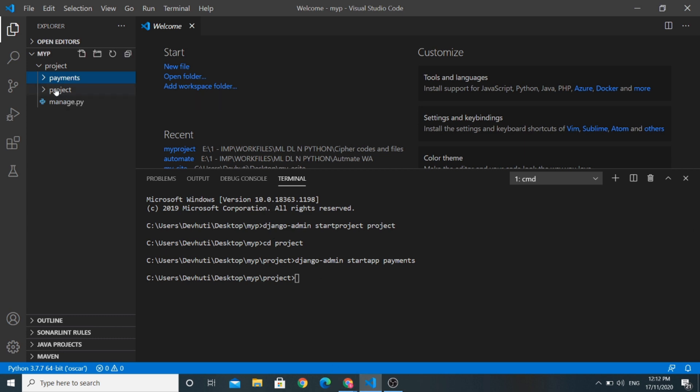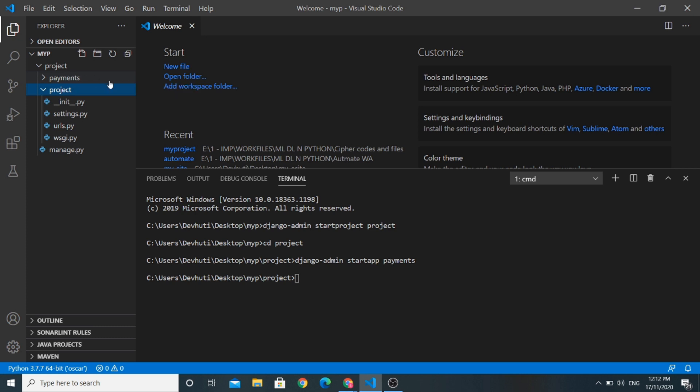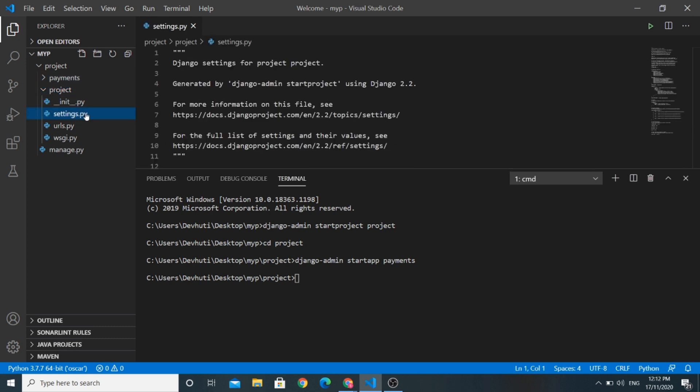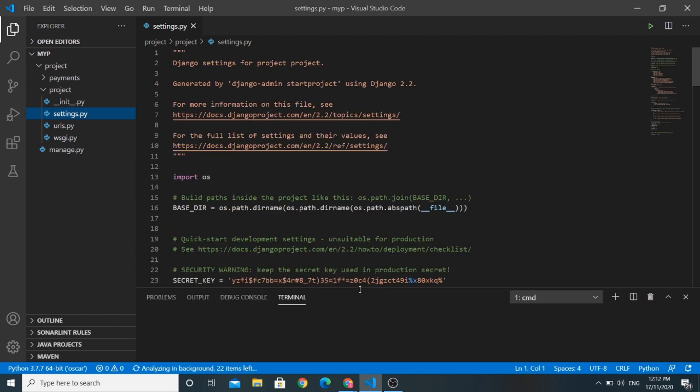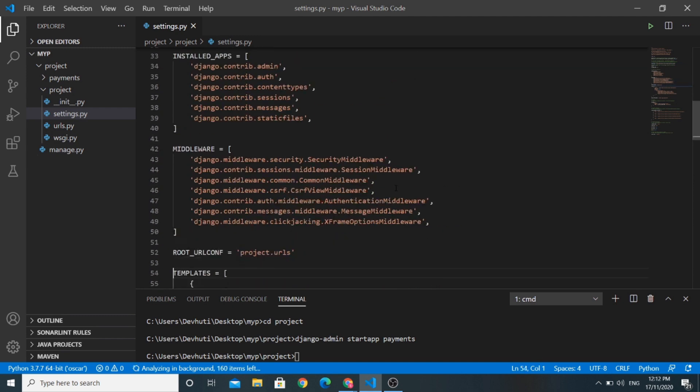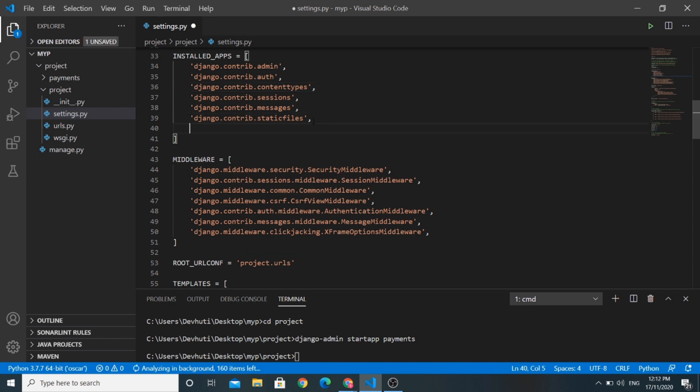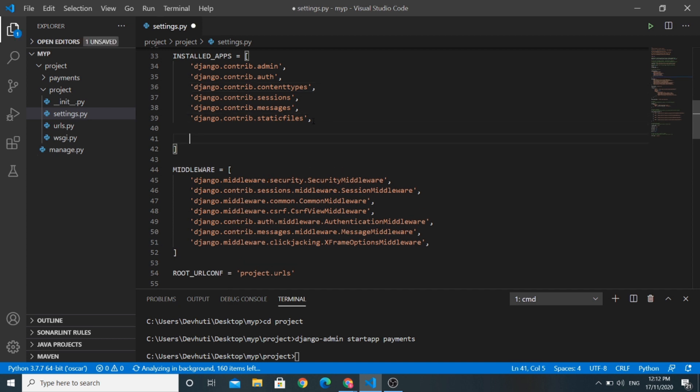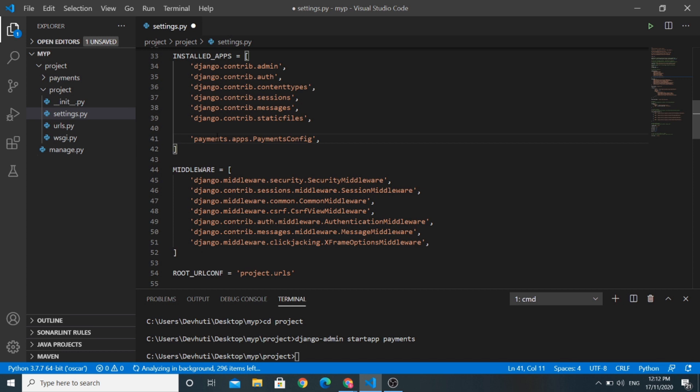Now I will add the payments app in our settings.py. Let us open the settings.py file of this project. Here in the installed app section we add all the apps we installed in our project, so I will add this line payments.app.payments config in this installed app section.